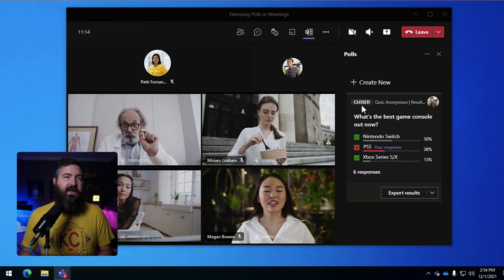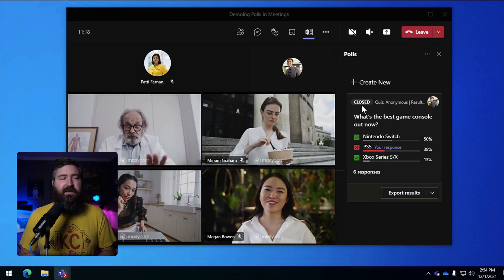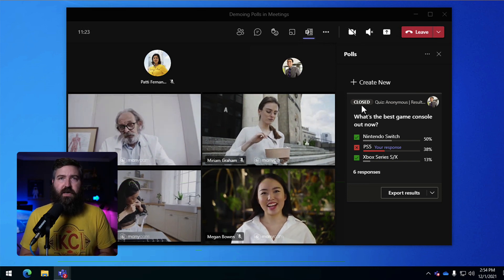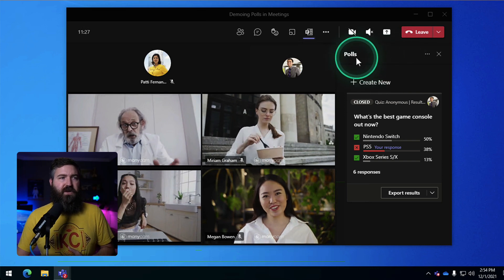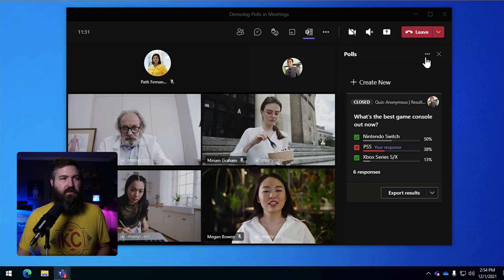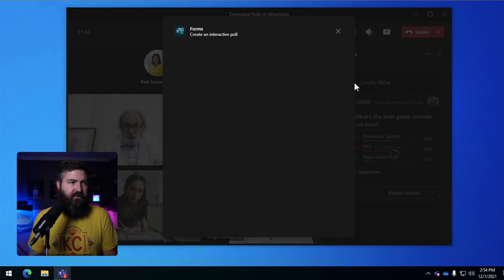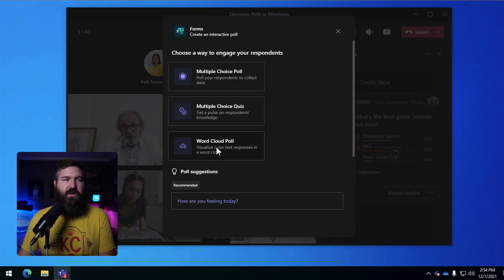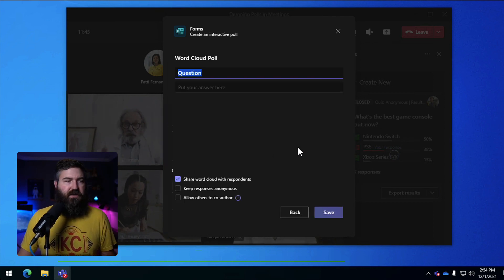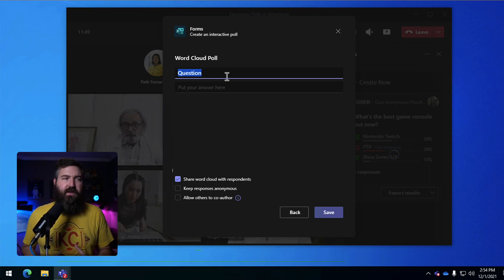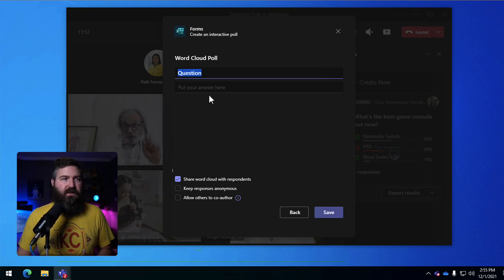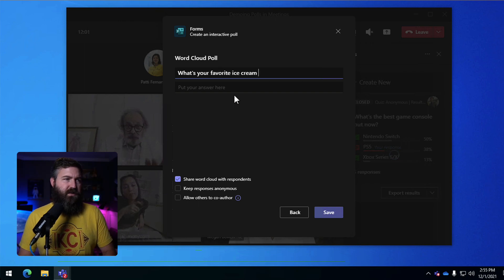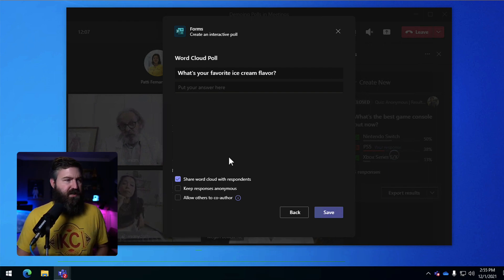So the next thing that I want to talk about is an even newer feature and that is the ability to create an open text response and then visualize that as a word cloud. So again, we're going to go to the polls app right here. It's already available. We're going to create a new poll by clicking on this plus button at the top. And then this time we're going to select the word cloud poll. So we're going to visualize open text responses in a word cloud. So we can click on that option and then we can enter any kind of question we want and then leave it open for people to respond with free text. So we can say, what's your favorite ice cream flavor? We leave the answer blank because it's just going to be open text.